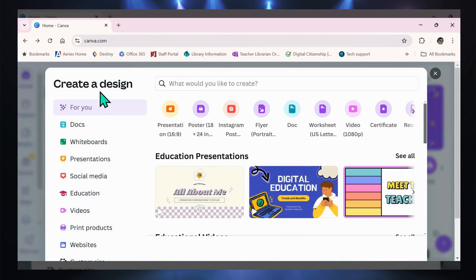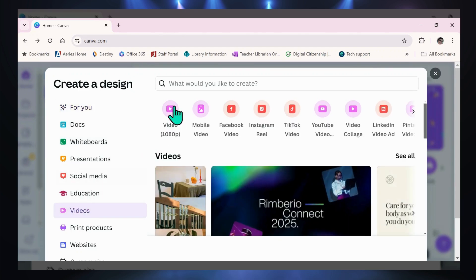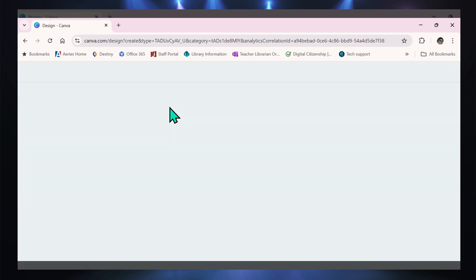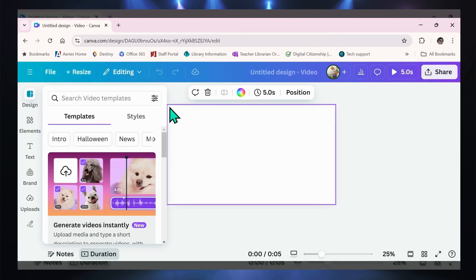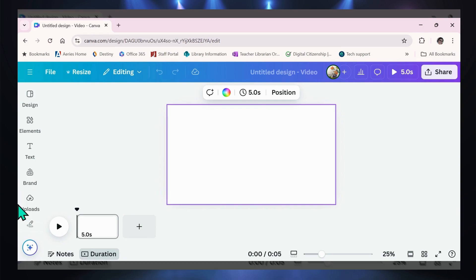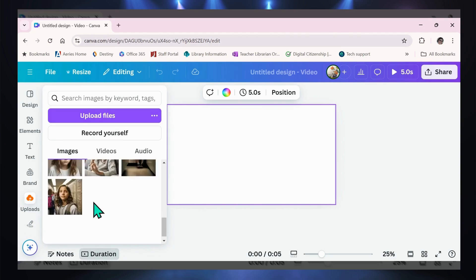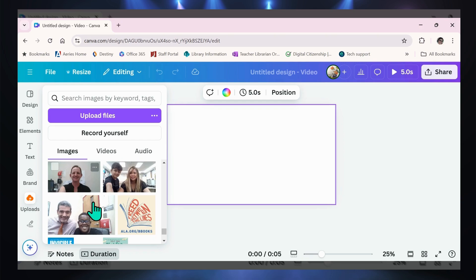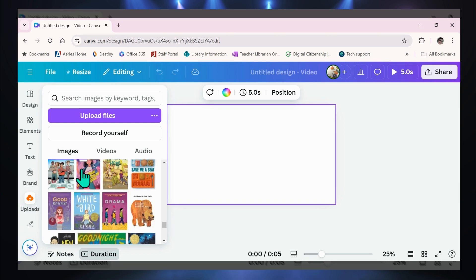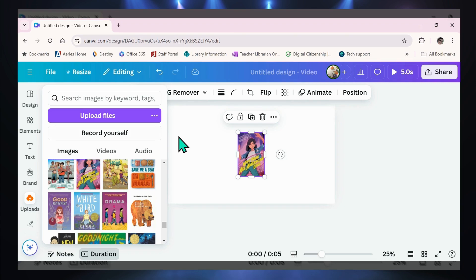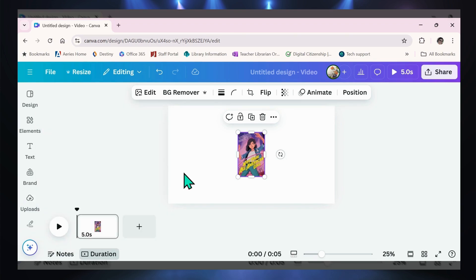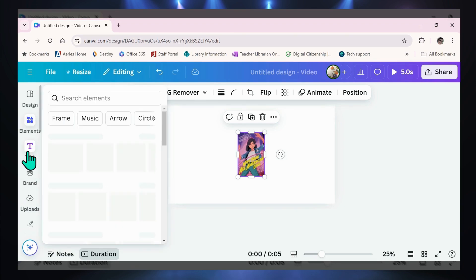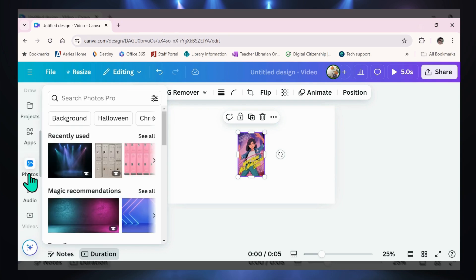I'm going to show you how to make a book trailer in Canva. I'm going to create a design, then I want to select a video — it's going to ask what kind of video, I'm just going to select the first one. The book that I want to do a trailer on — I've already uploaded the background picture. I just need to find it. Here it is — it's "Not Your All-American Girl."